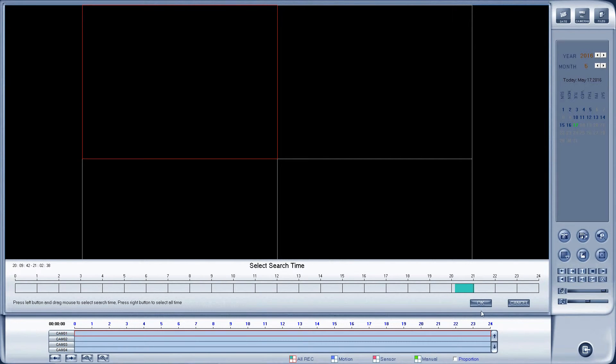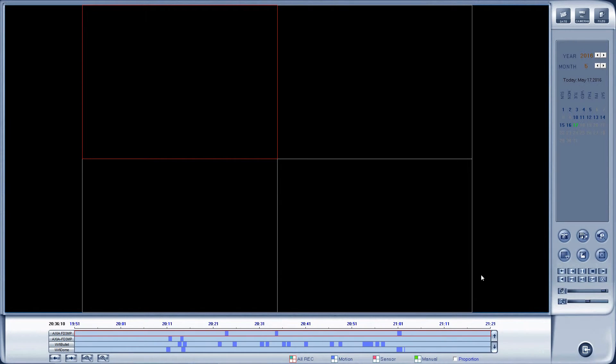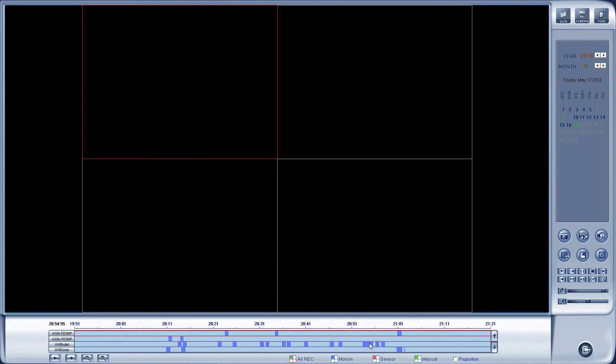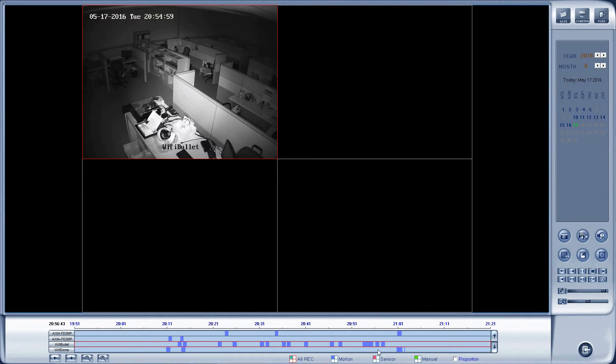Once I've selected my time period, I can say OK and I'm going to be given all of the motion events at that time period. I can double-click on any one of the cameras at a specific time and see what was going on at that time on that camera and view it in the playback window.